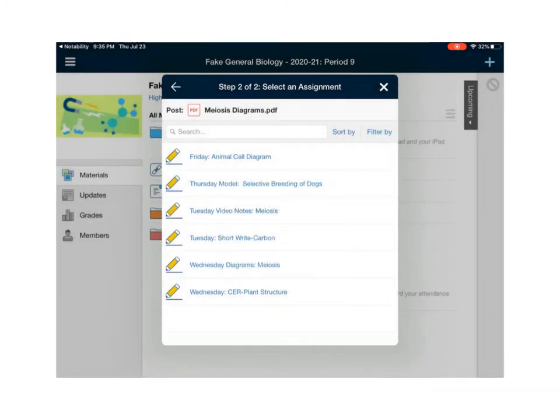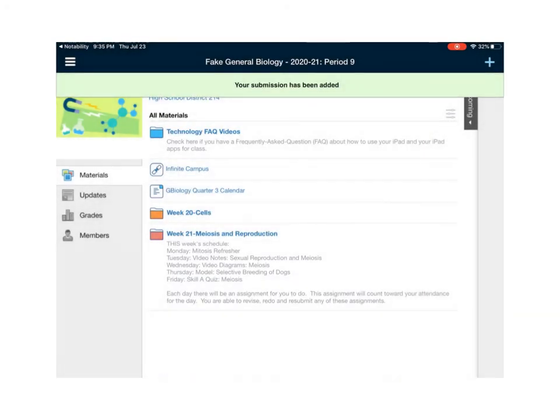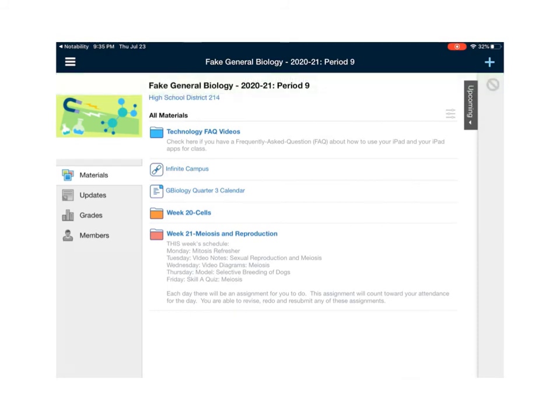It's going to ask me if I would like to upload so I'm going to press upload and again a little bit of processing time is going to happen and it tells me in that bar up at the top that green bar that just appeared that it was submitted.